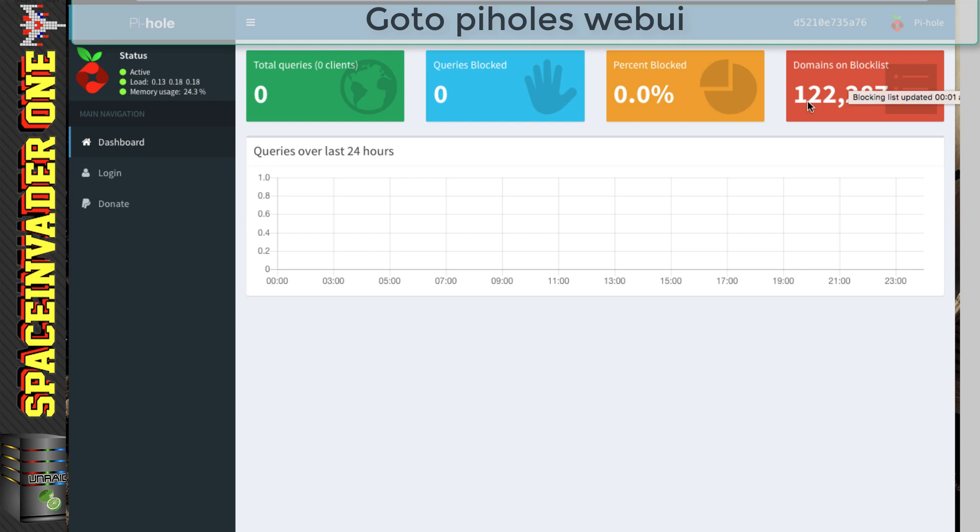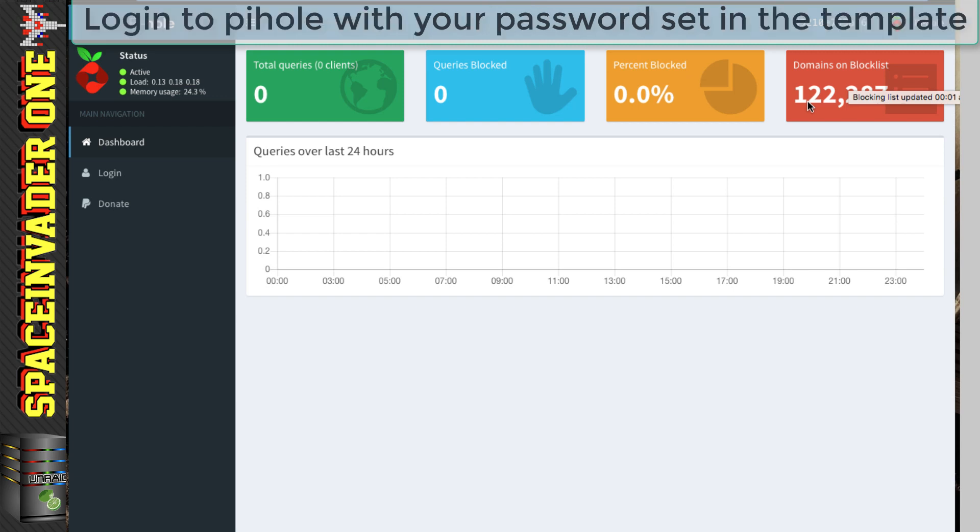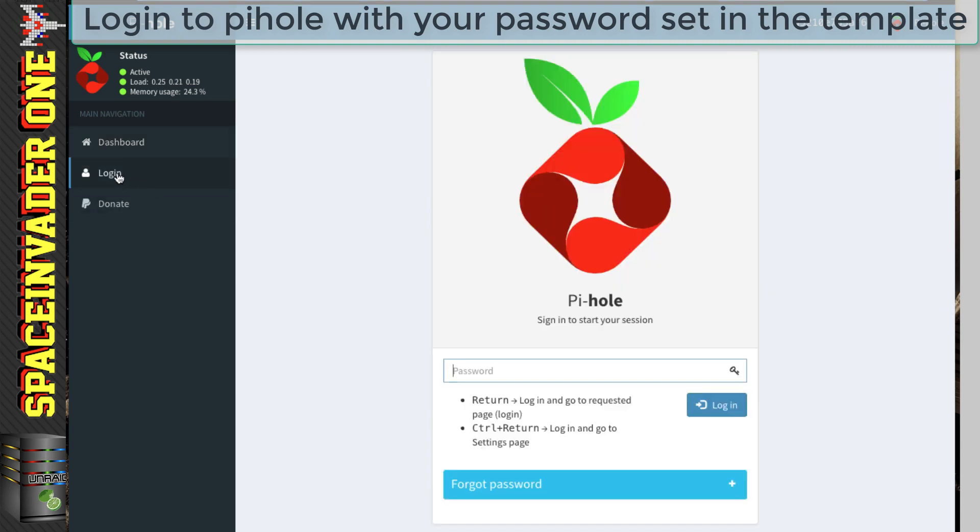And this block list, it's important as it's how Pi-Hole knows and updates which domains to block. So we don't see any ads. And we can actually add additional lists to this block list. And that's what we're going to do next. But first, we're going to have to log in to get to the Pi-Hole settings. So to do that, click on here where it says log in, and then pop in the password. And the password is whatever you put in the template. And I left mine as admin.